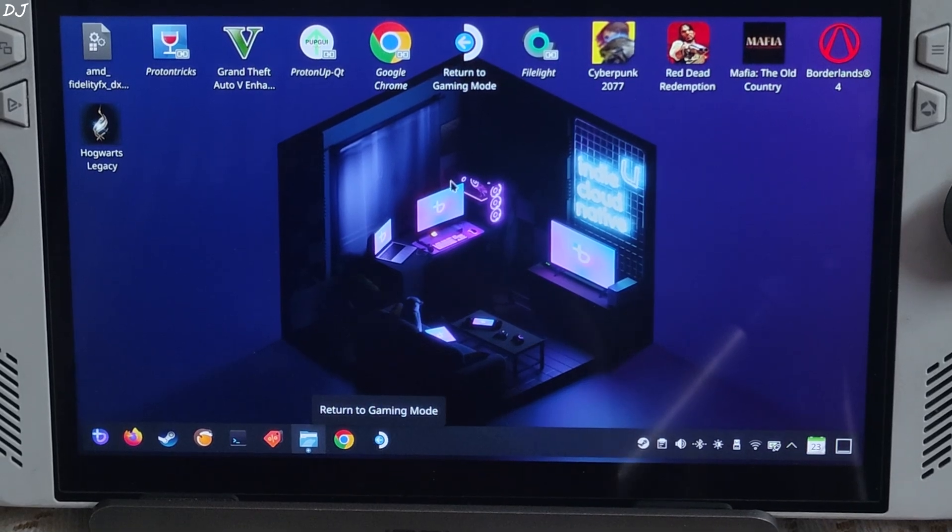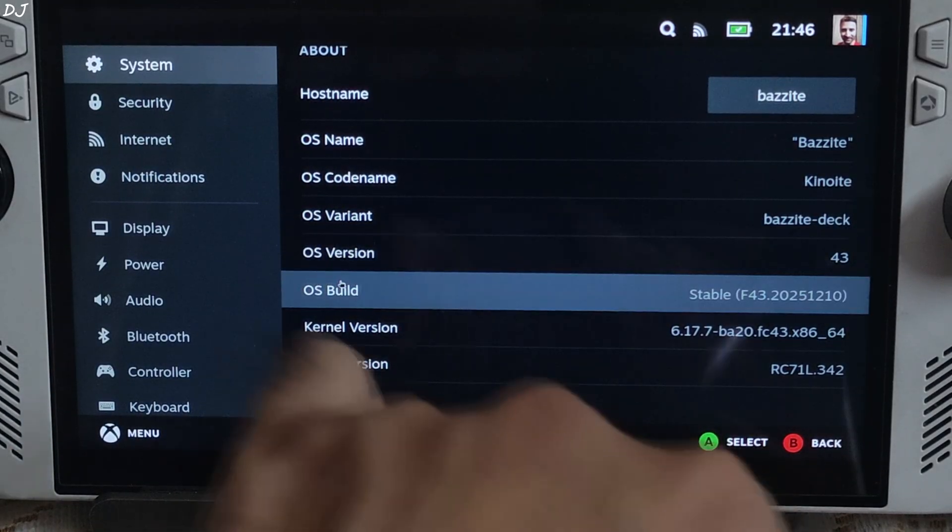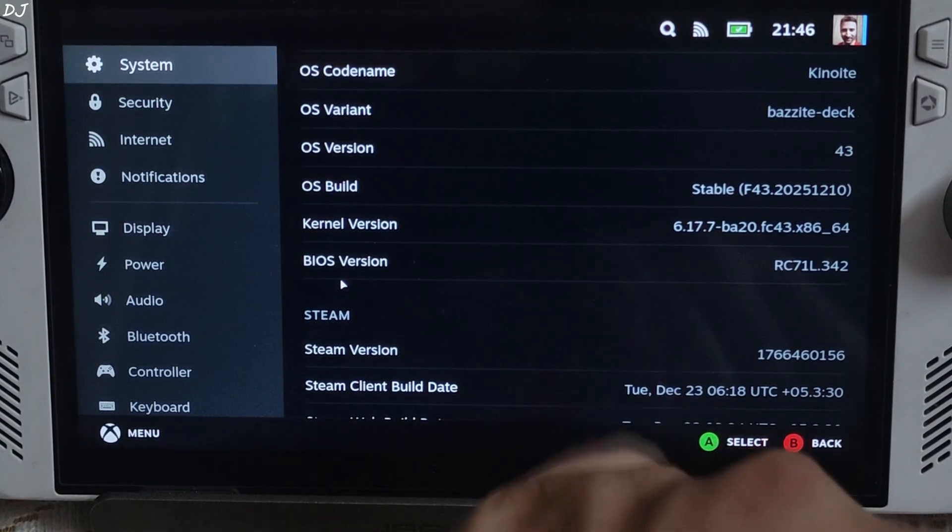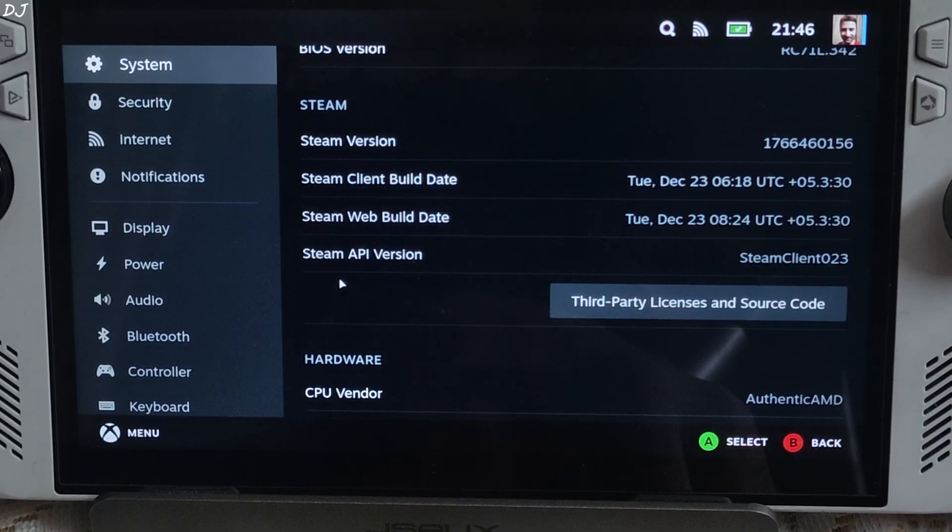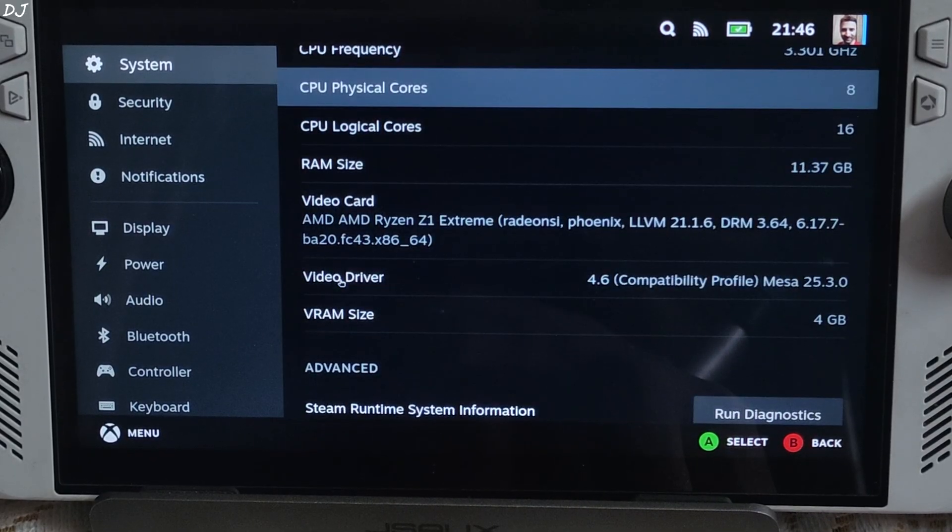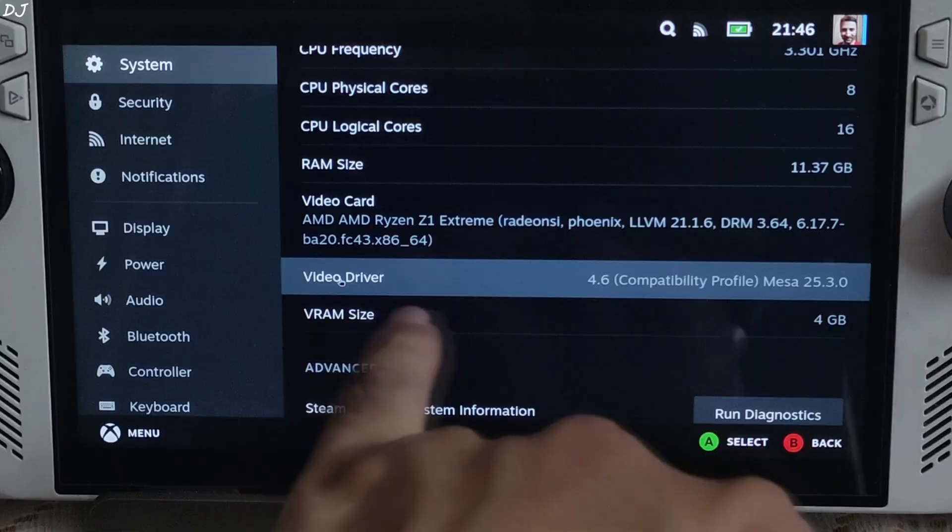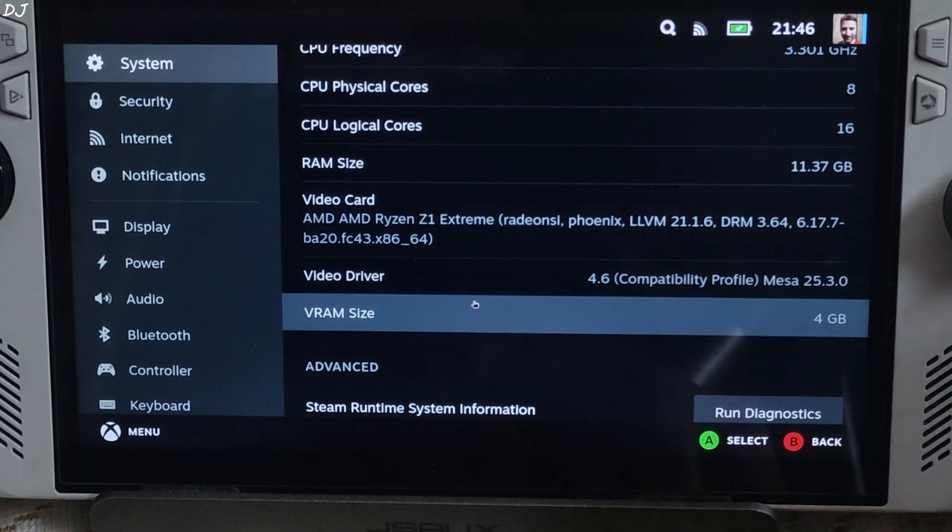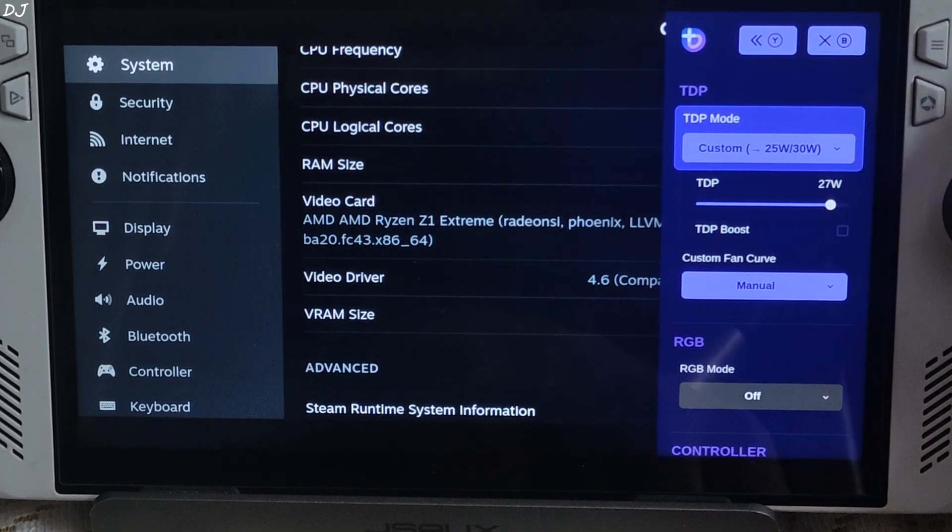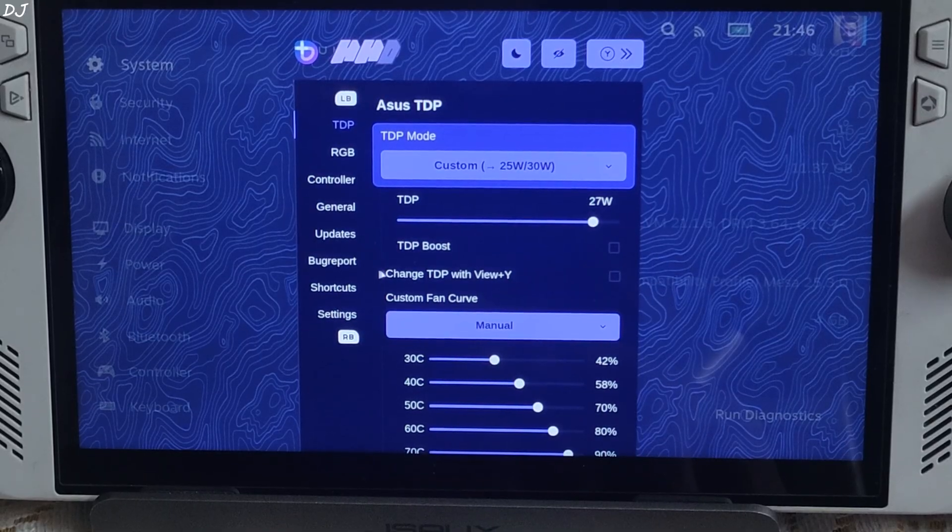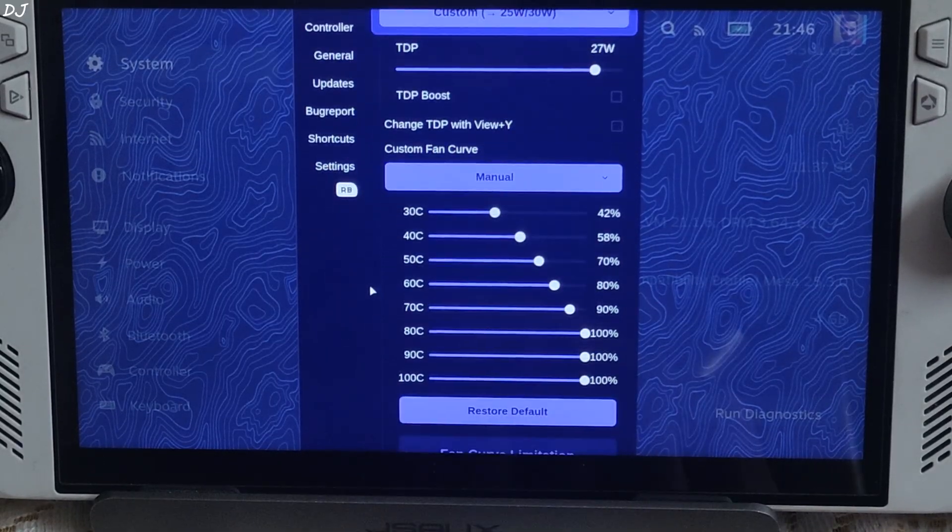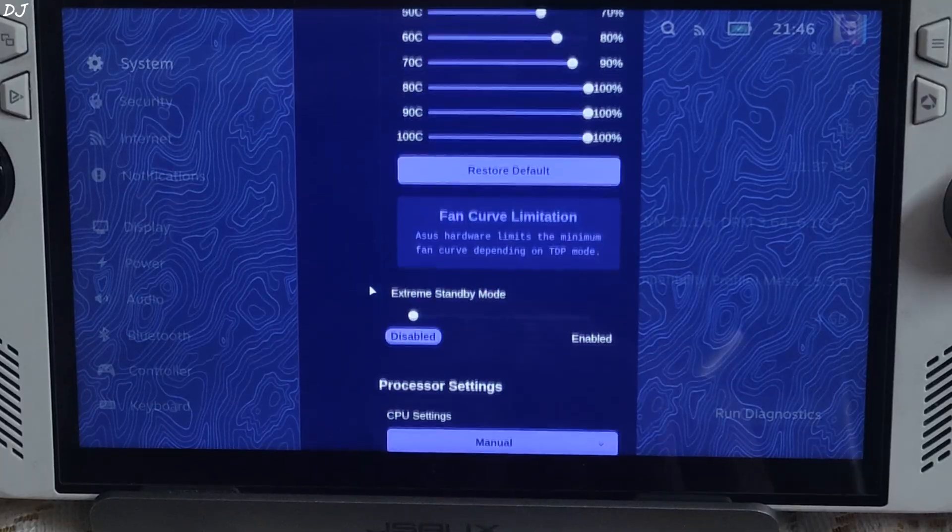Switch to gaming mode. Bazzite OS system info, OS version 43, my Ally is running on BIOS version 342. I have set the UMA frame buffer size to 4GB, V2 driver, Mesa 25.3. Show you handheld daemon settings. TDP value set to 27W, TDP boost disabled, using a very aggressive fan curve.